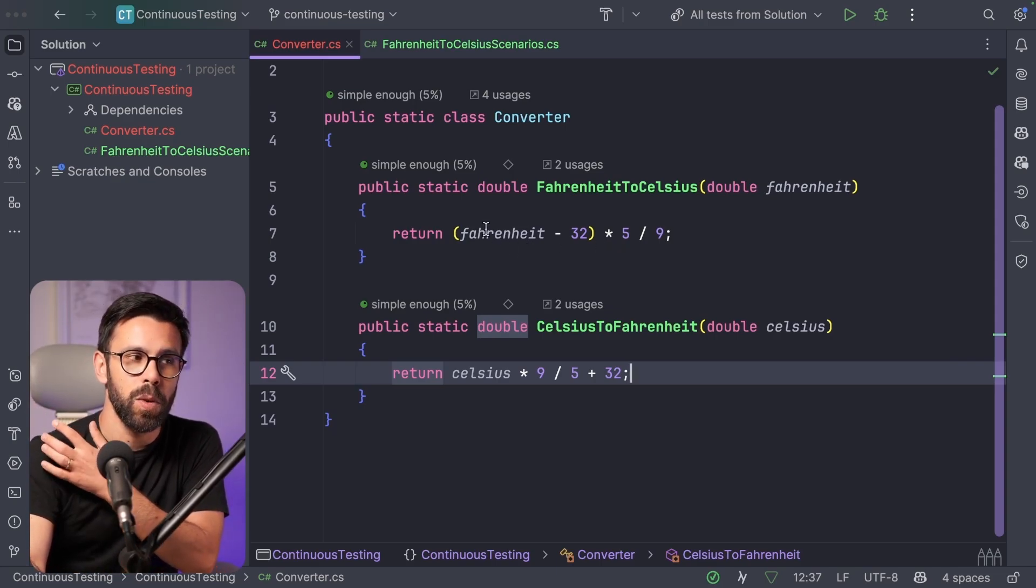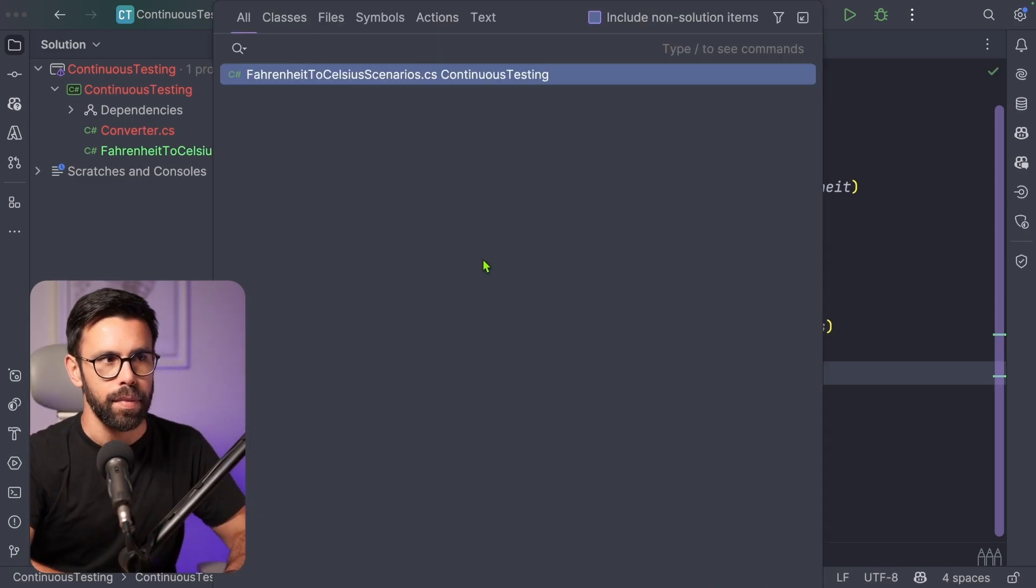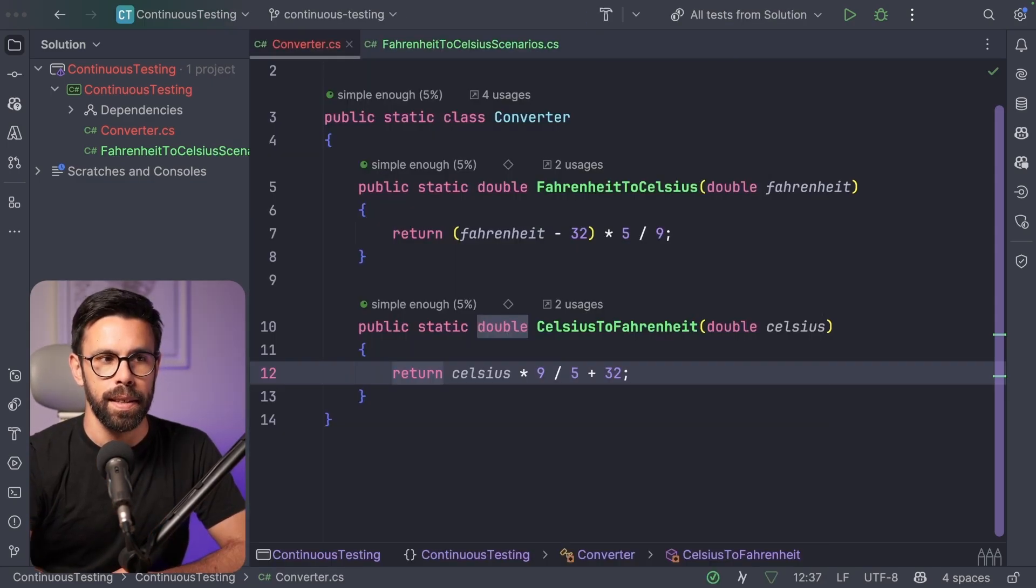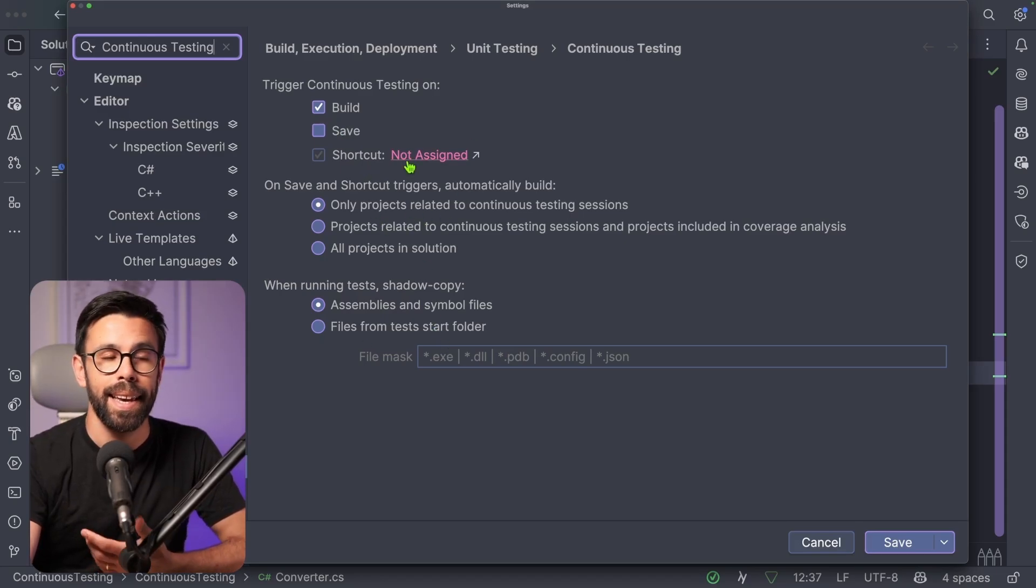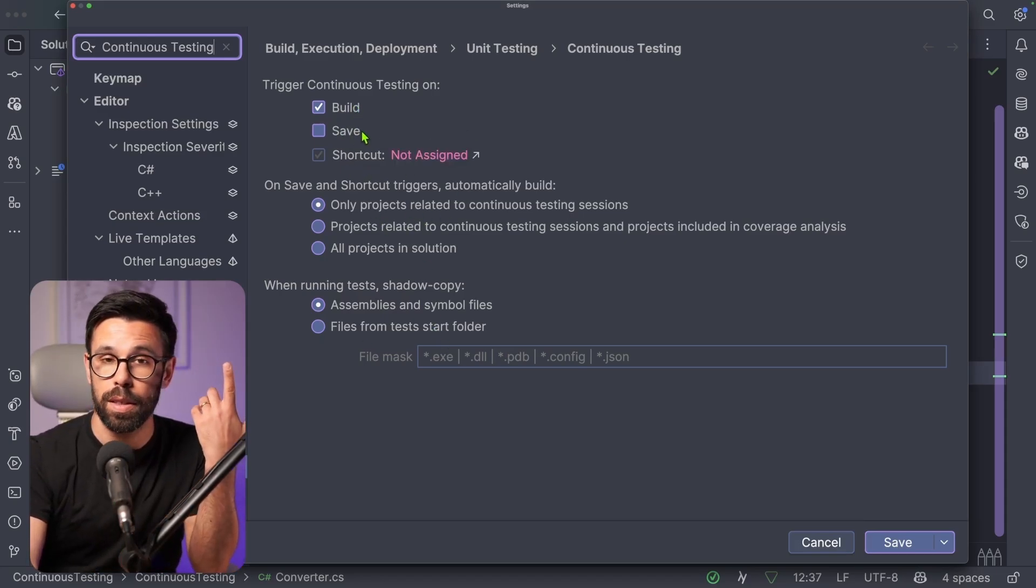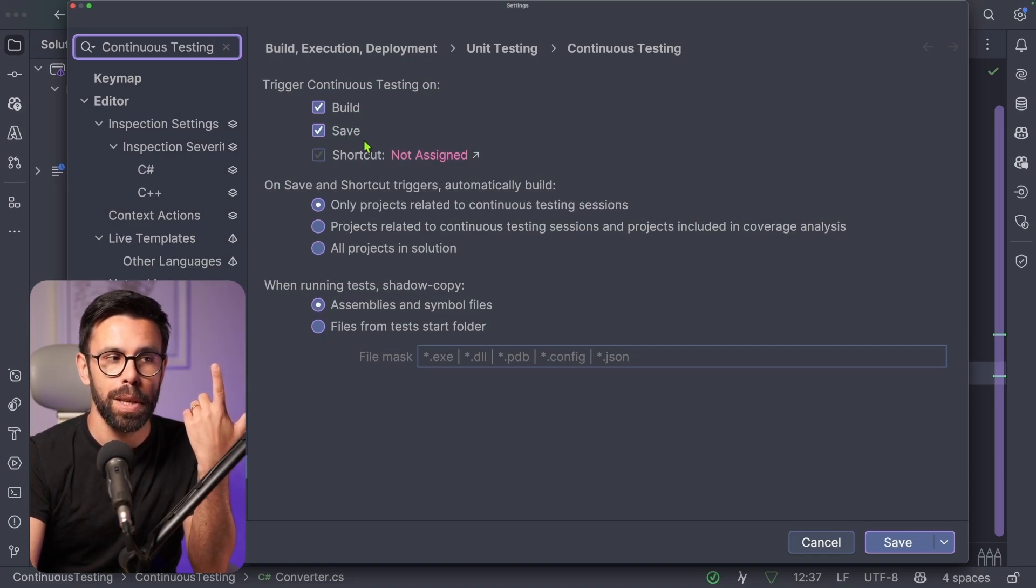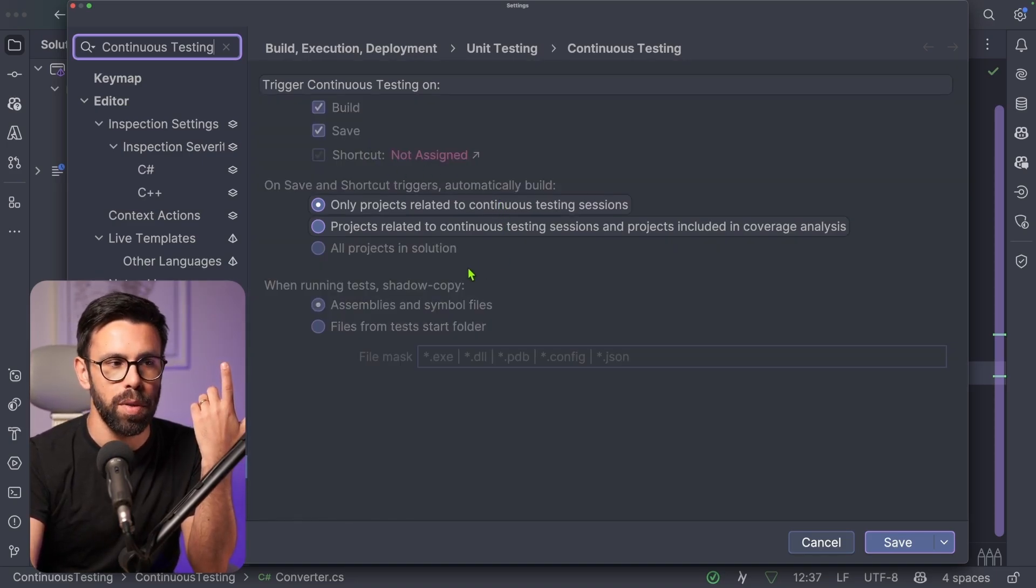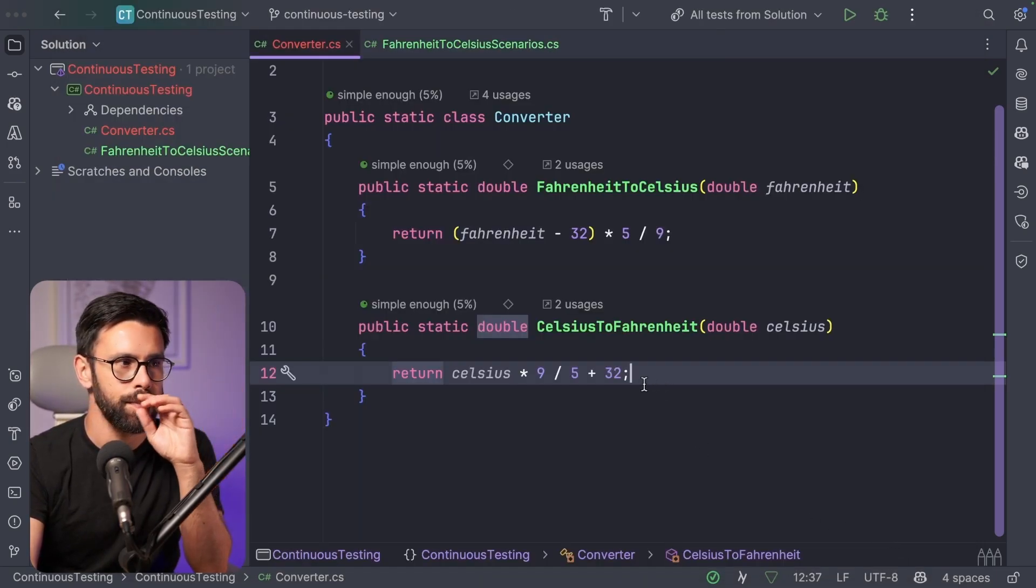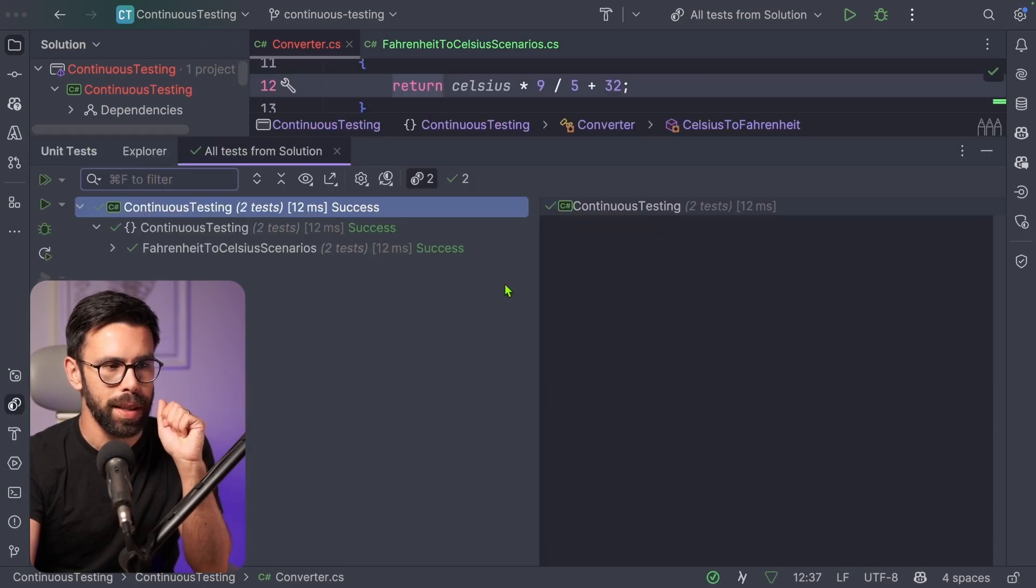So let's take a look as an example here on Rider. What I can do is that I can enable Continuous Testing. For that, I will go to my settings and I can decide if I want to run the Continuous Testing on Build, on Save or on Both. By doing so, once I save it, now I can go to my tests.